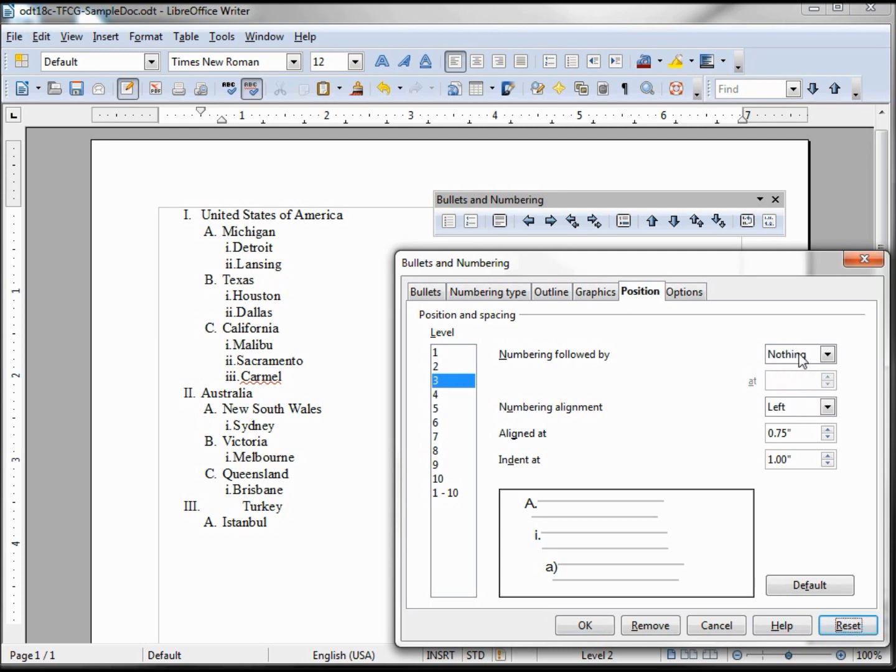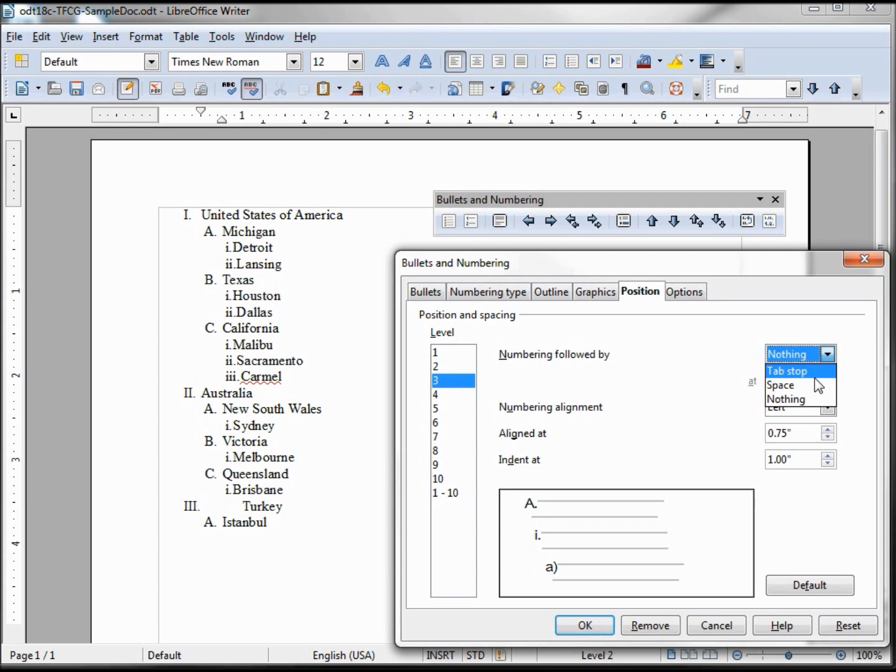It doesn't reset it to the default values. When I click reset, it puts it back to nothing. This is where I opened it with, so it holds it to your last position. So if I started messing around these numbers and I forgot, when I reset it, it takes me back to where the numbers were when I opened up the dialog box. So I need to change this back to tab stop.